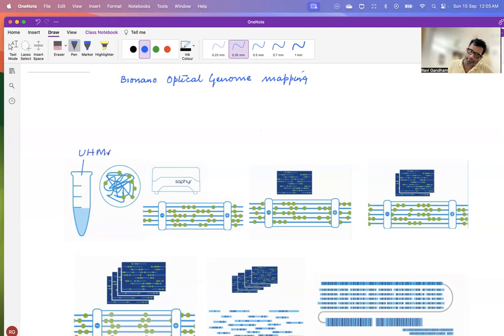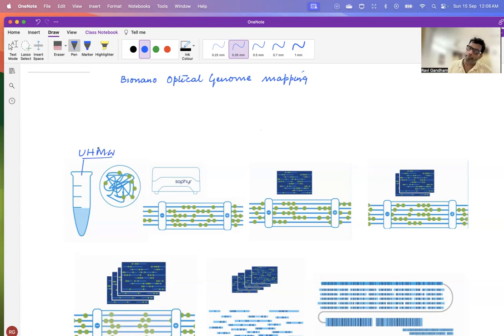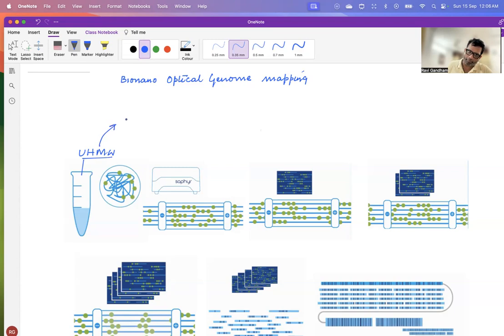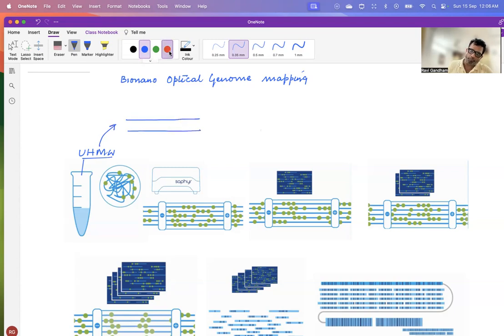And I mean ultra-high molecular weight DNA. It means that you will have long stretches of DNA and you will not be having any shearing in your DNA. This DNA is now taken. For example, you have this double-stranded molecule. This double-stranded molecule is now taken.